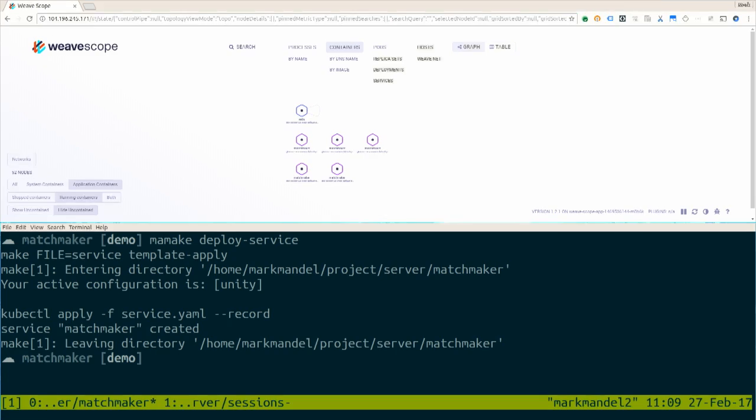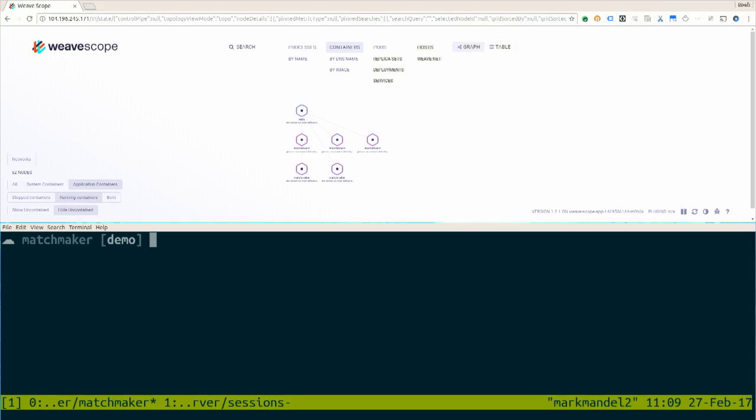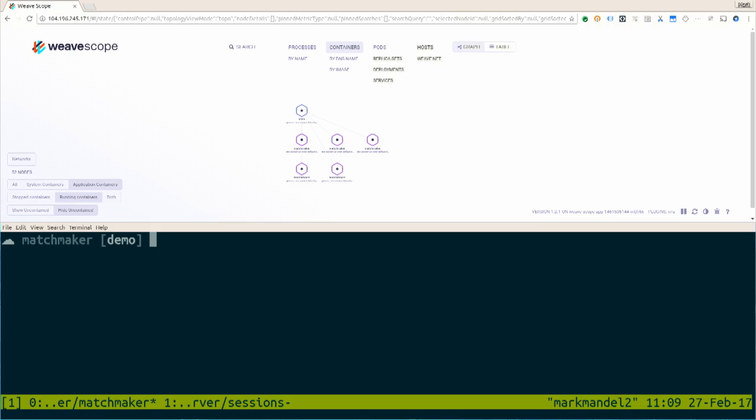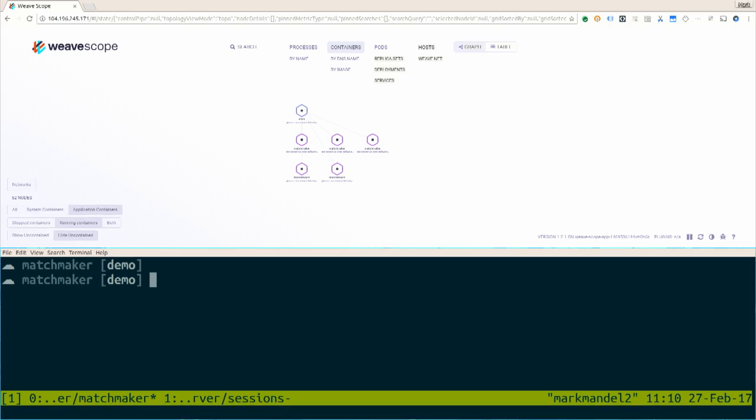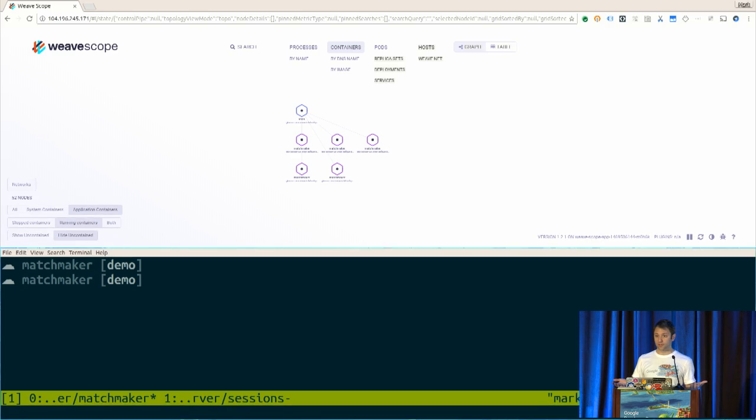Now, you're not going to see it here, but I'm going to deploy a thing called a service that exposes those matchmaker clients that are running. WeaveScope is quite nice in that it'll actually show us the network activity that is happening between those machines. And we have now a matchmaking system up and running.